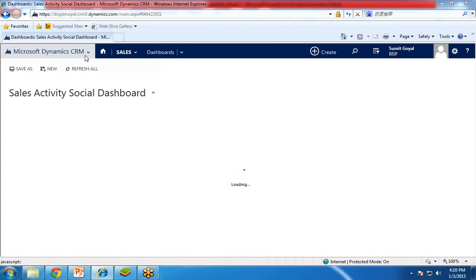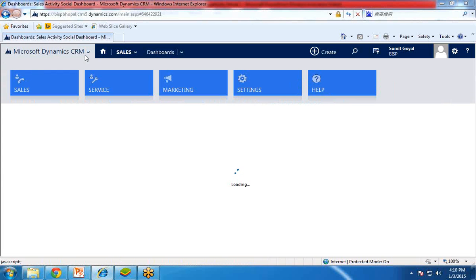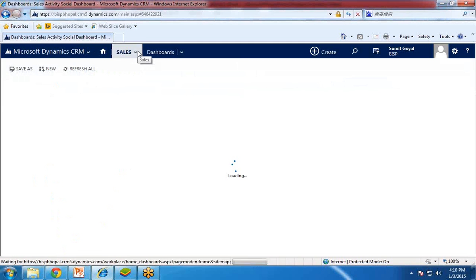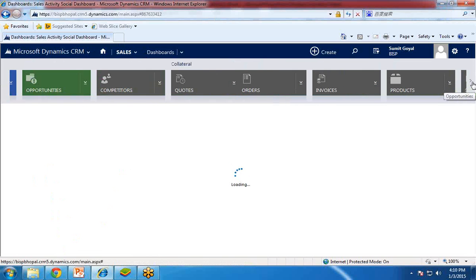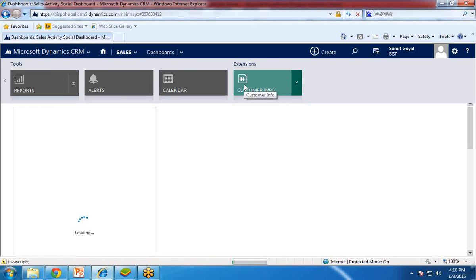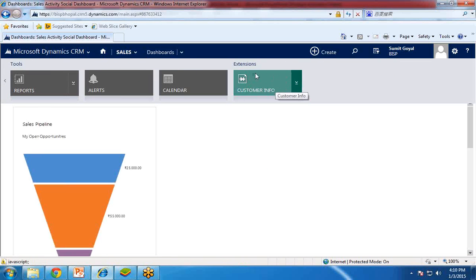Once the refresh is completed, you can check whether the entity we have created is available to use. So again I hover my pointer on the Microsoft Dynamics CRM logo, click on Sales, and at the end I check that there is a new item added named 'customer info'.